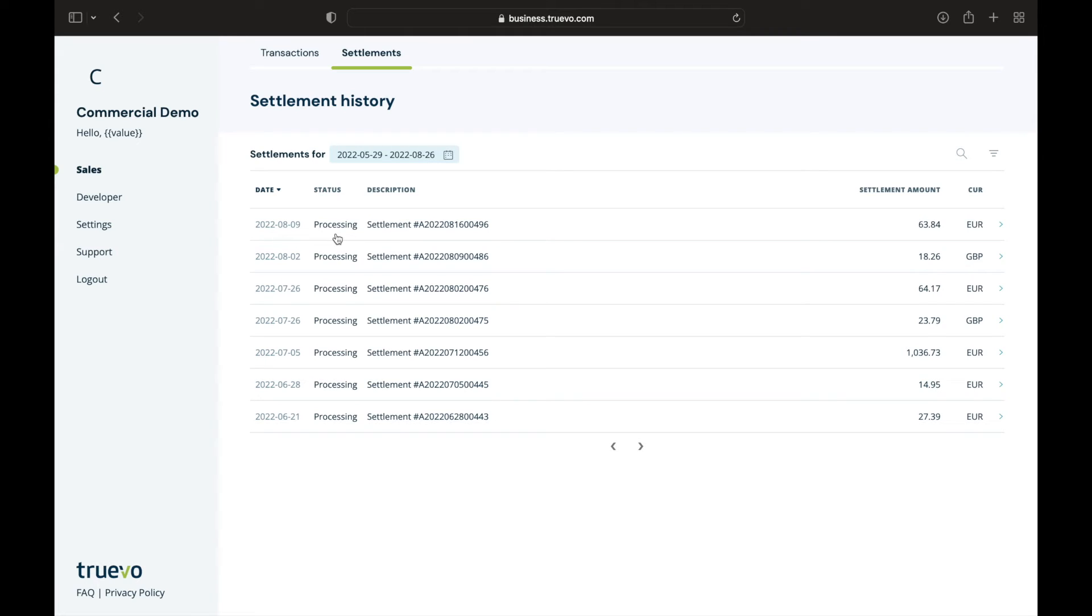On the table you'll see the date, status, description, the settlement amount and the currency. The date listed is the date that the batch was closed on.